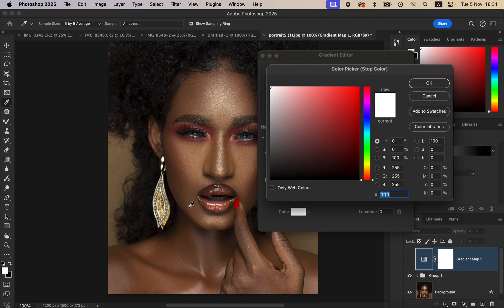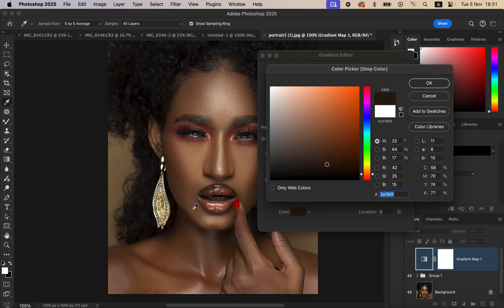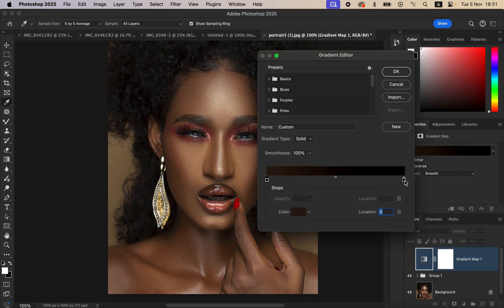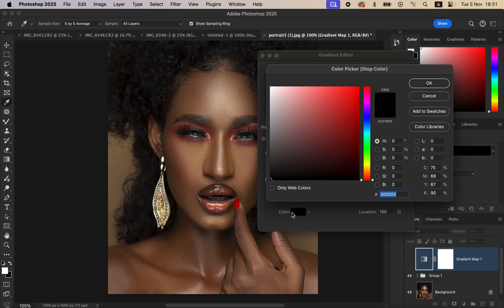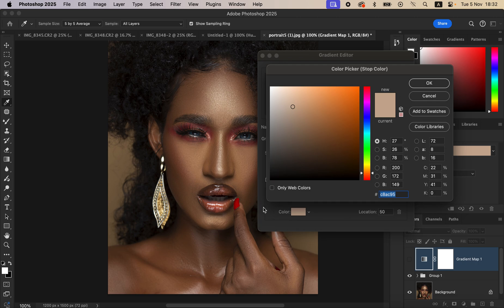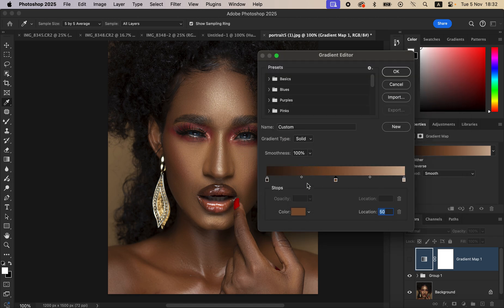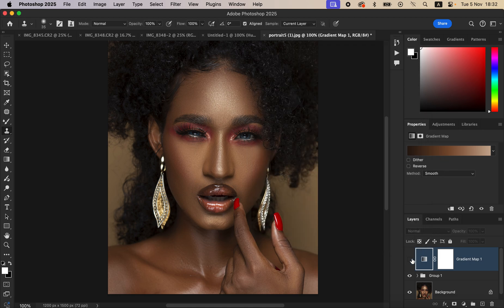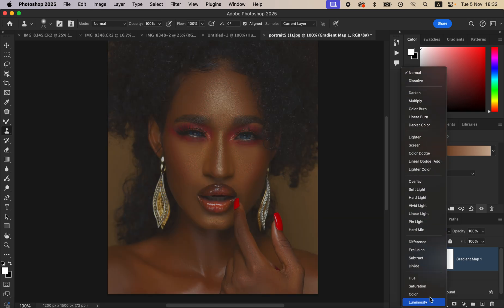Click the color option to open the Color Picker and choose the darkest point of the skin — use the face as a reference. Find the darkest point and click OK. Then click the second pointer and sample the brightest point of the skin. Click in the middle of the gradient and type location 50, then click the color option and choose what represents the mid-tones of the model's skin. Click OK to map colors from darkest to brightest. Click OK, activate the layer, and change the blend mode from Normal to Color.